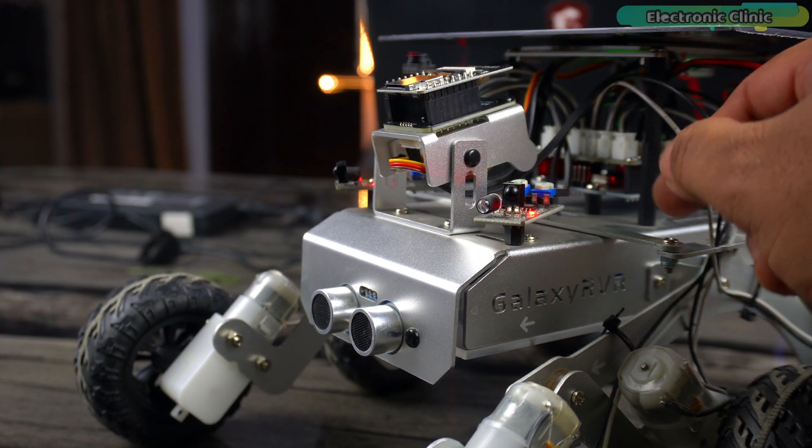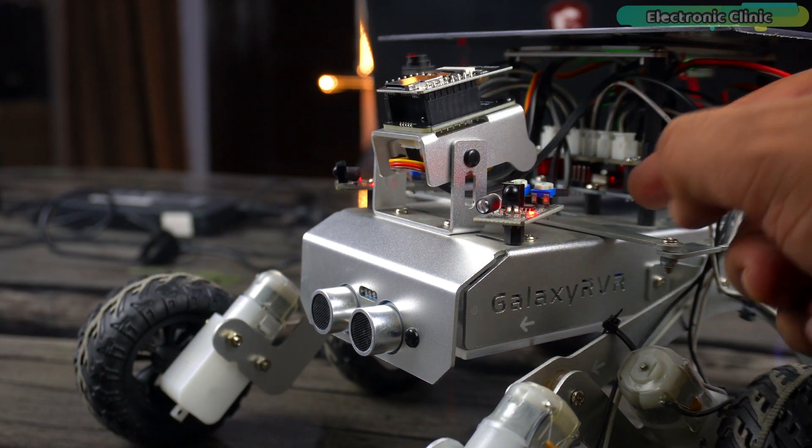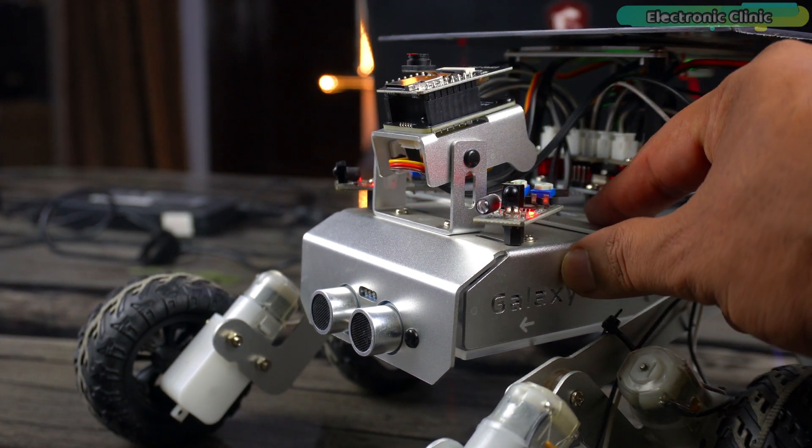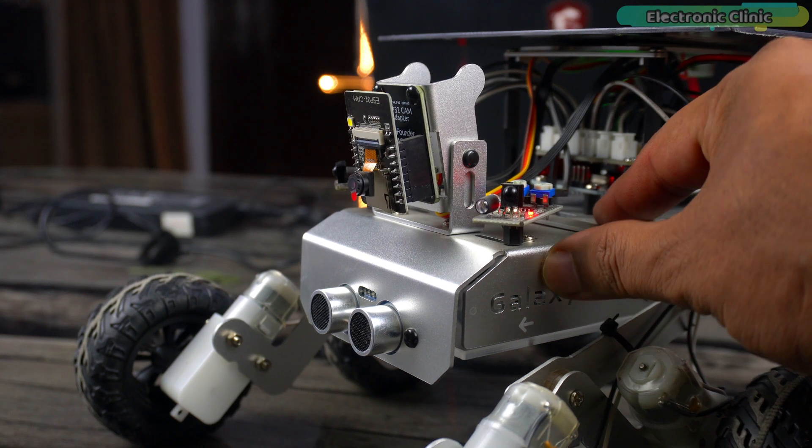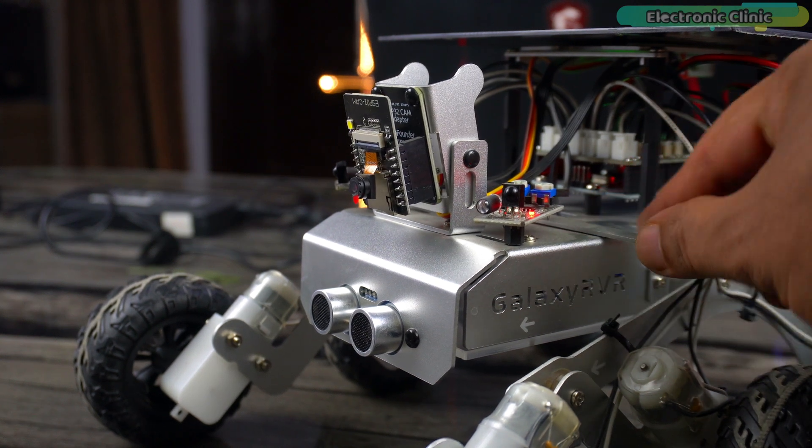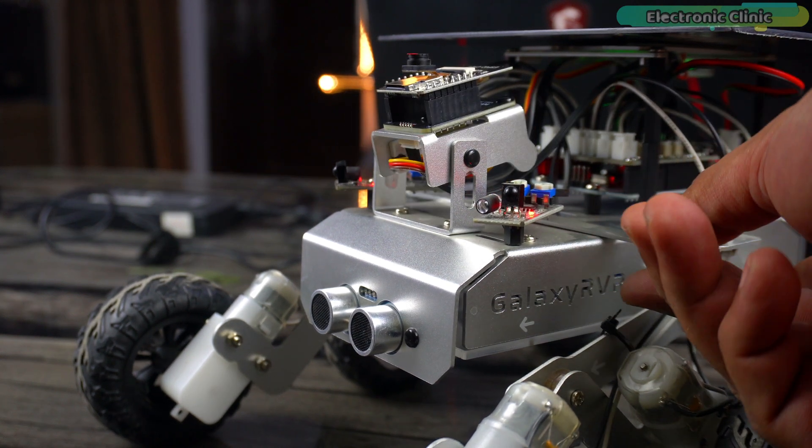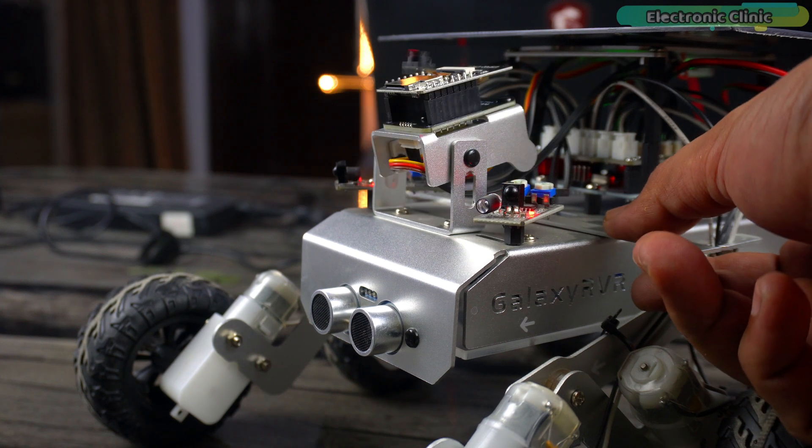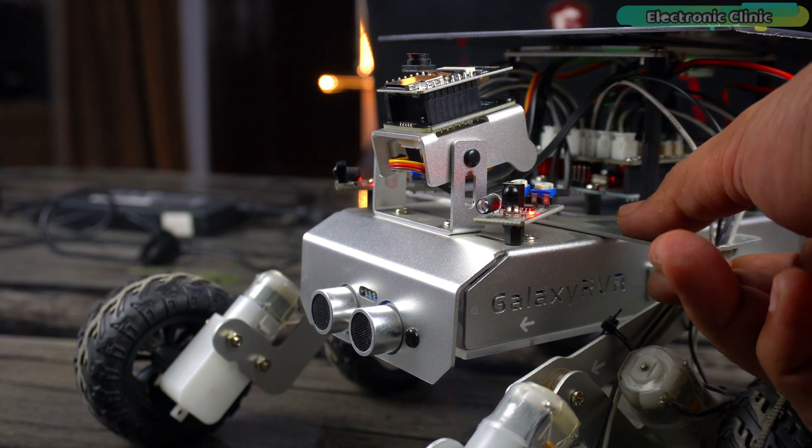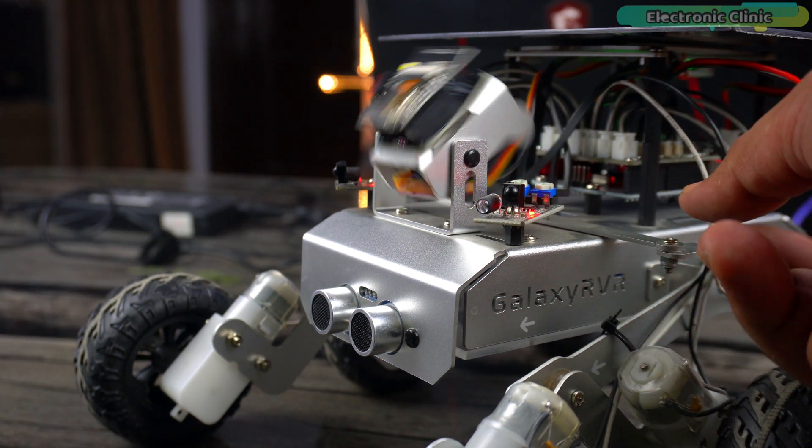Or it may be due to the grounding issues. The same thing I also noticed with the IR sensors. To avoid such issues, just keep your hands off the robot.